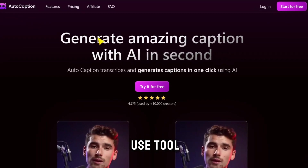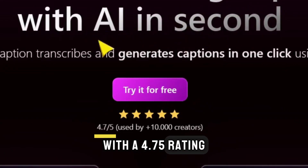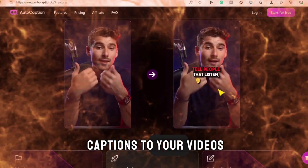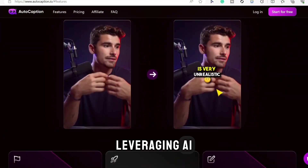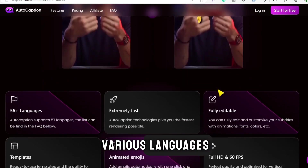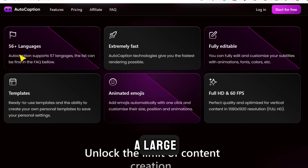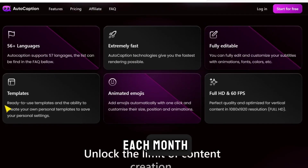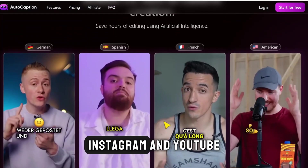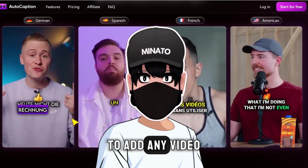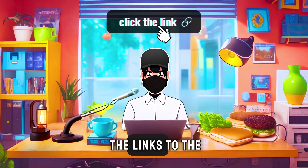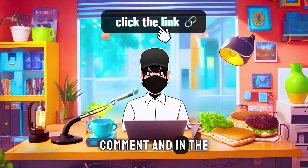AutoCaption.io is an easy-to-use tool with a 4.75 rating, trusted by over 10,000 creators. This tool adds amazing captions to your videos with just one click. Leveraging AI, it automatically transcribes your videos, providing accurate captions in various languages. It excels at managing a large number of short videos each month, making it valuable for businesses that heavily use platforms like TikTok, Instagram, and YouTube. To add any video, register on the website. I will leave all the links to the tools in the first comment and in the description box.